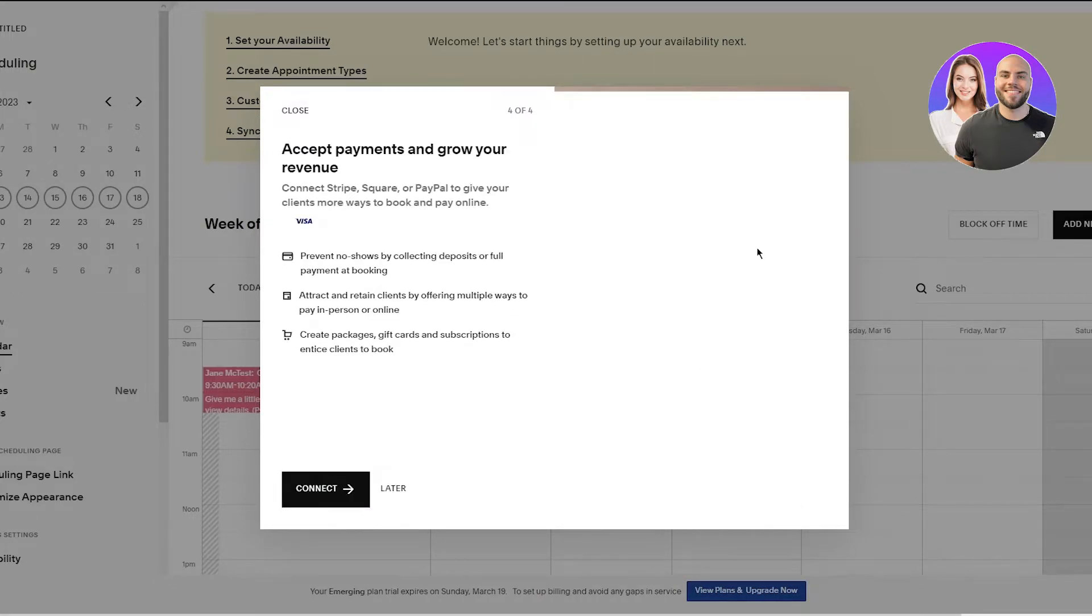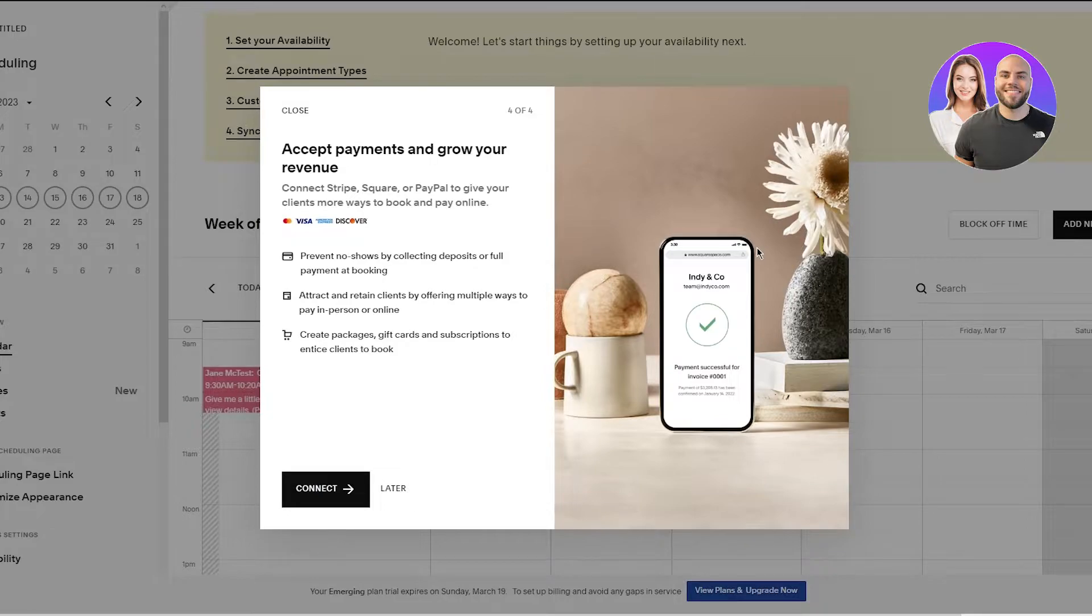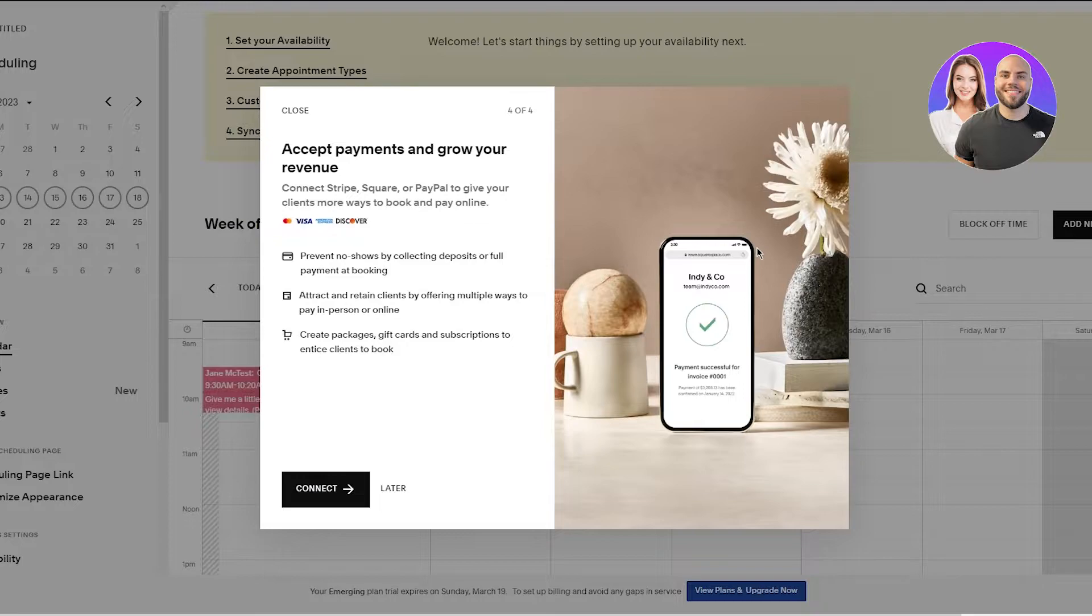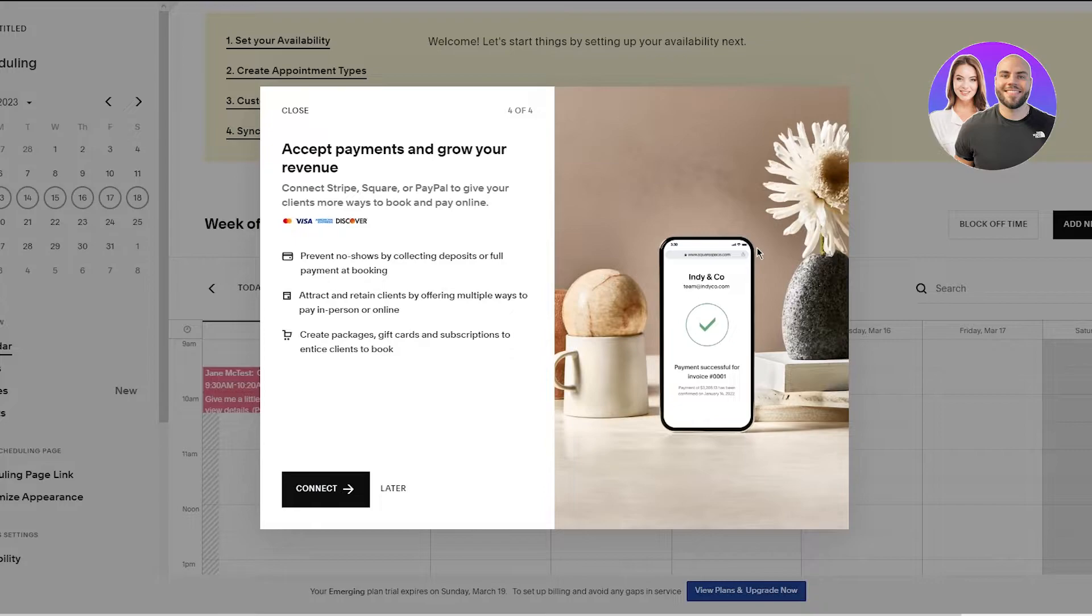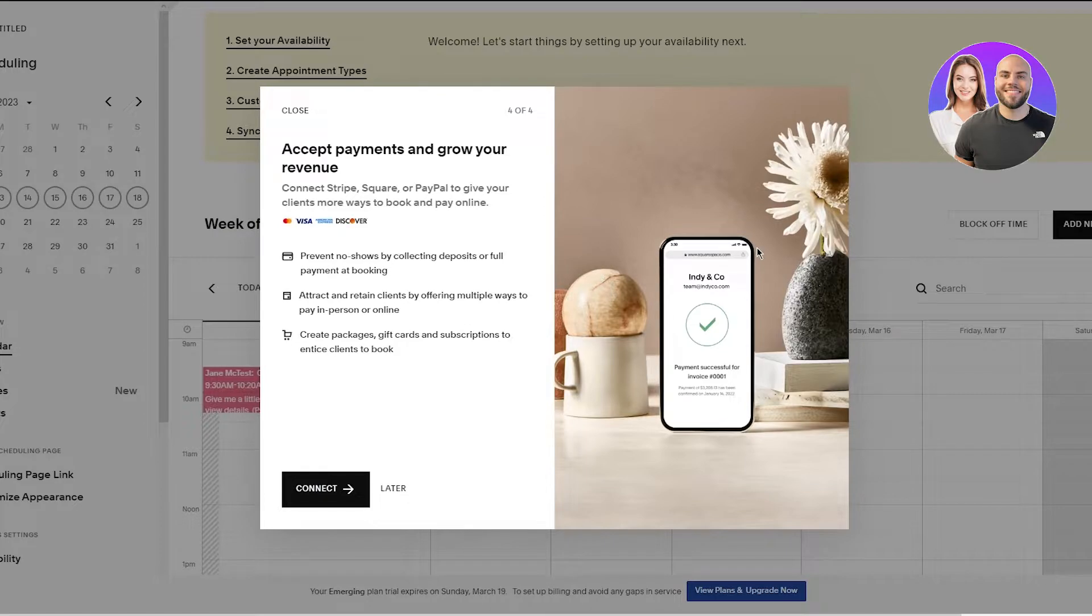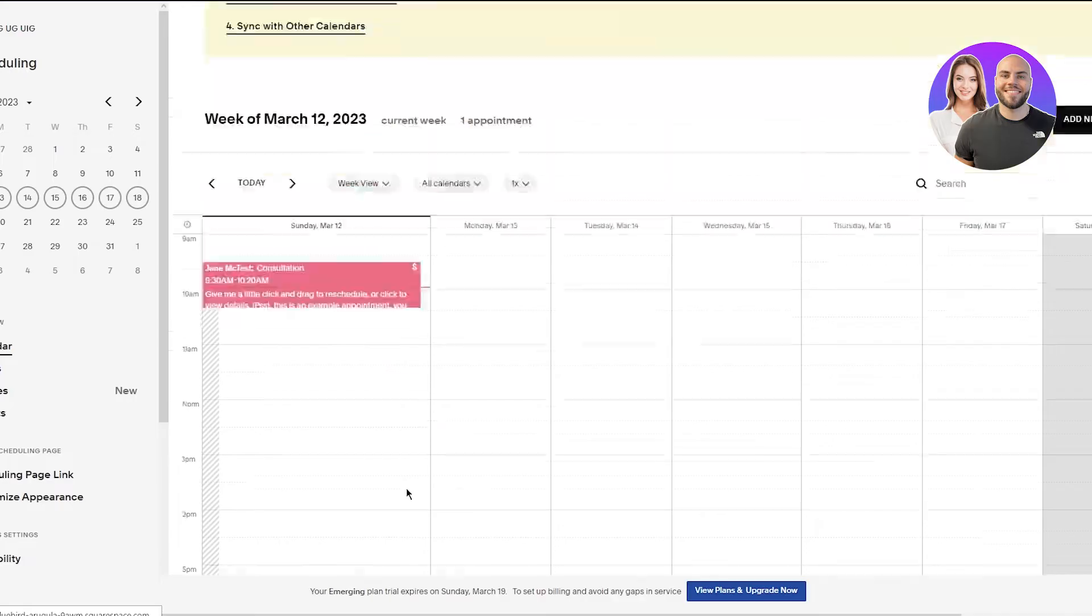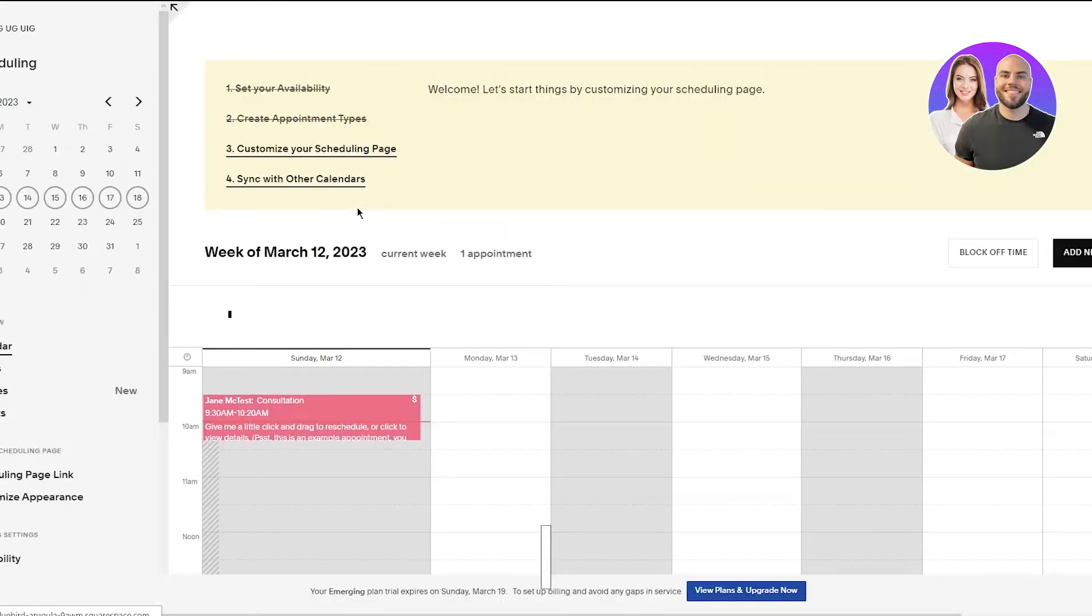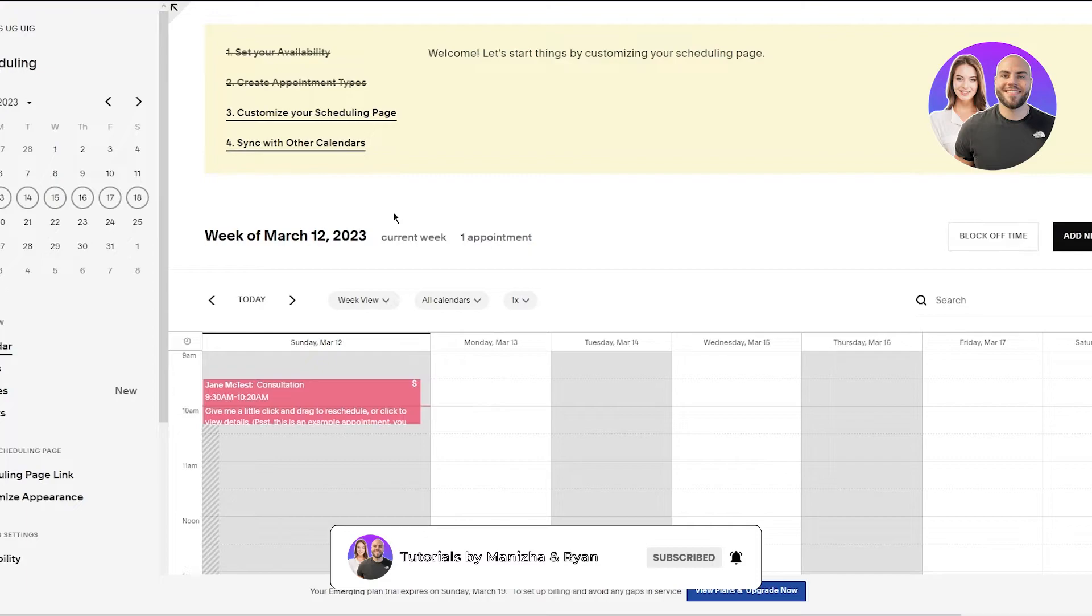Now once you click on Next here it says accept payments and grow your revenue. Connect Stripe, Square or PayPal to give your clients more ways to book and pay online. Prevent no-shows by collecting deposits or full payment at booking. Attract and retain clients by offering multiple ways to pay in person or online. Create packages, gift cards and subscriptions to entice clients to book. So you can connect with them right now or you can just do it later, totally up to you.